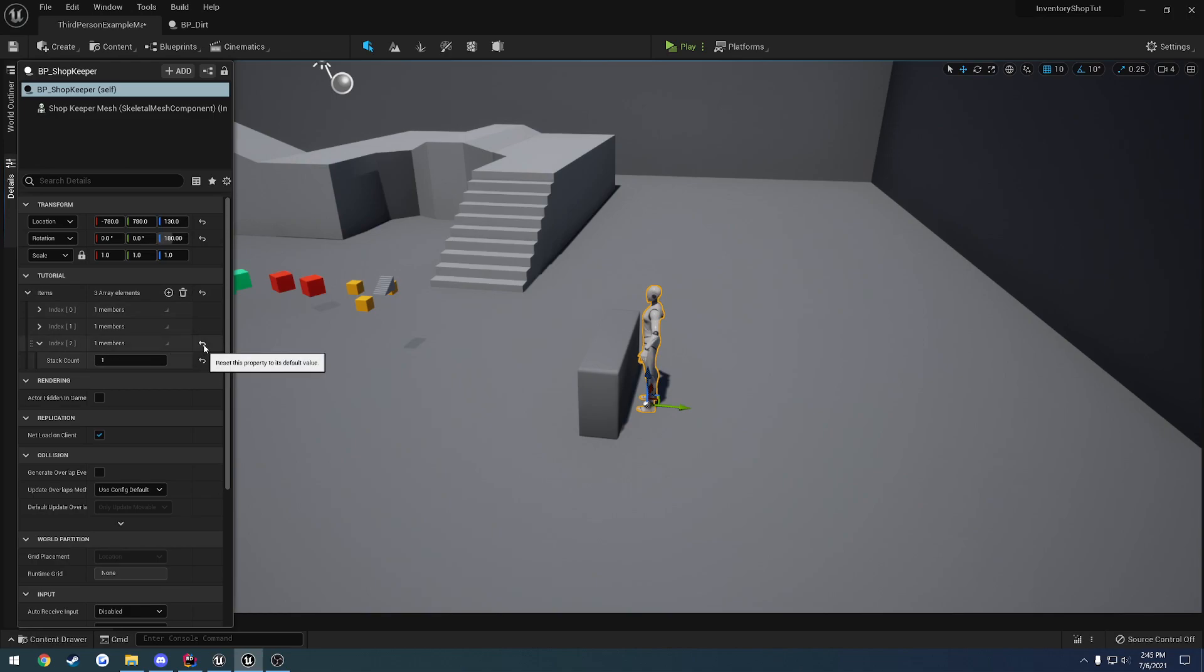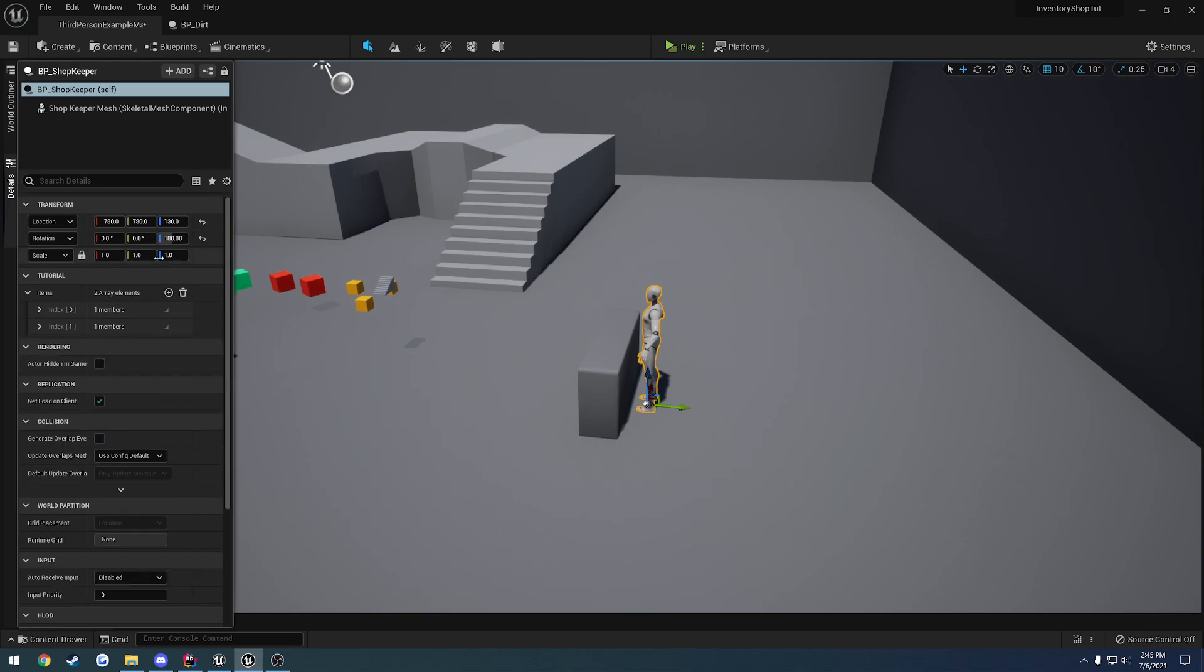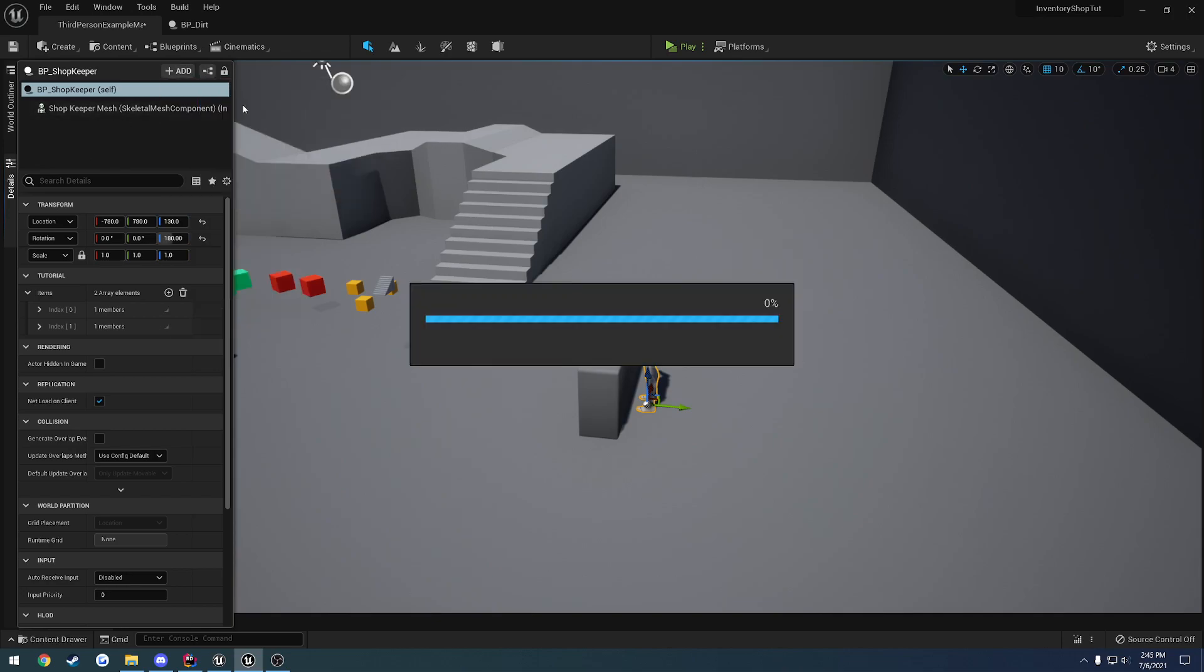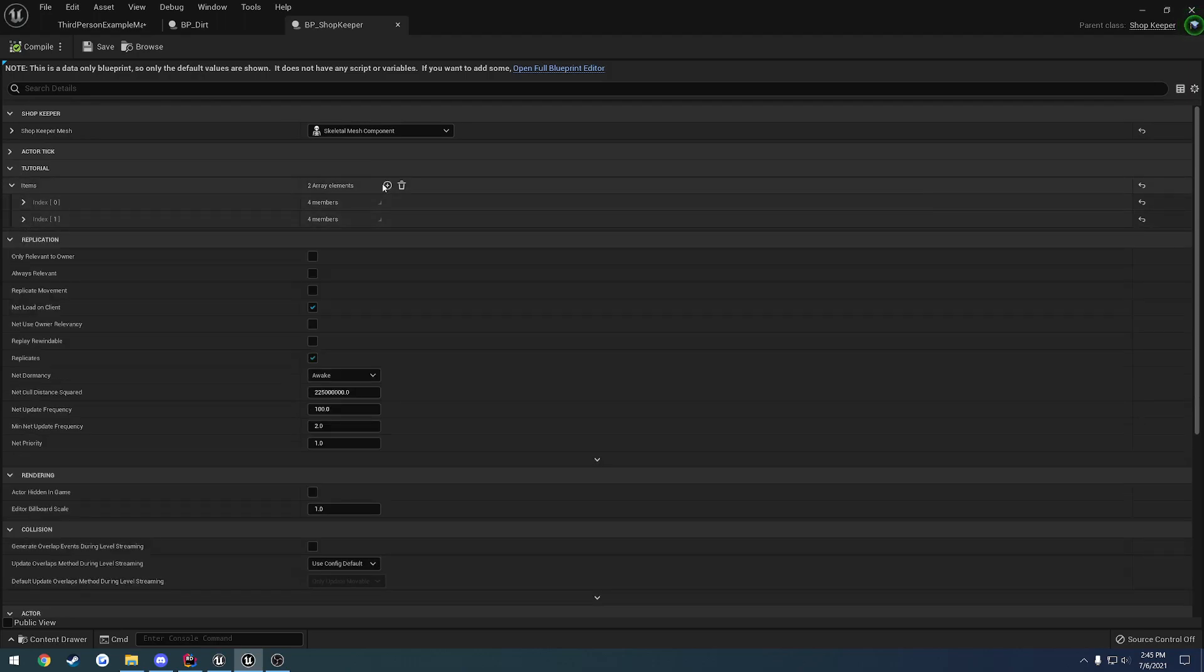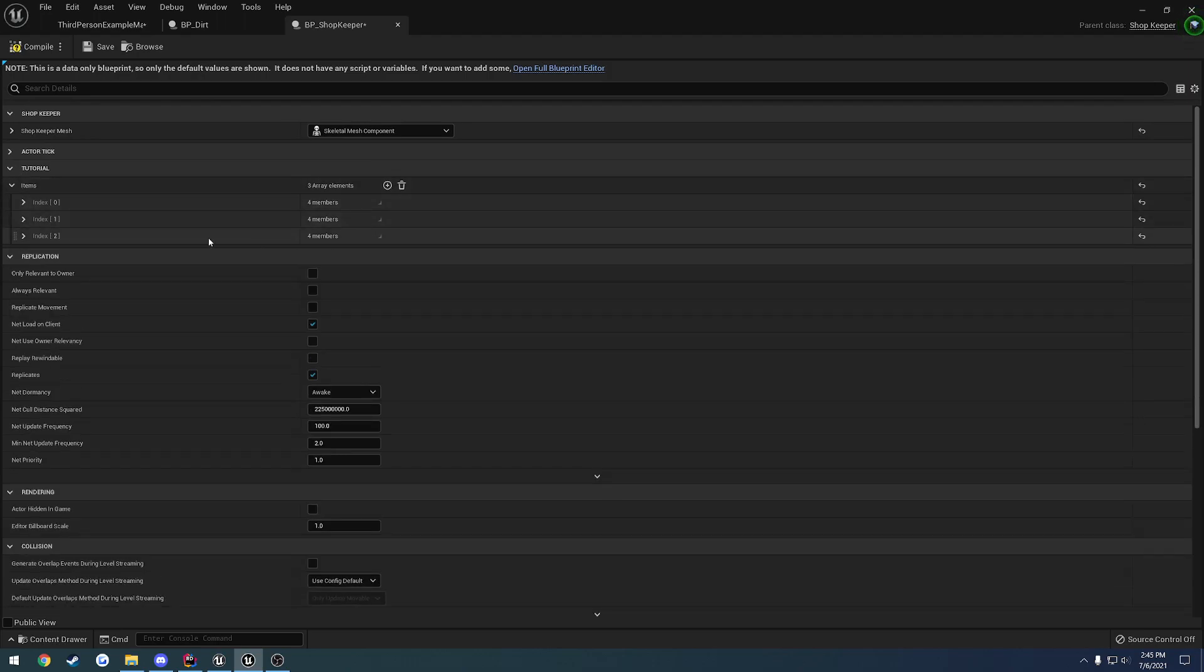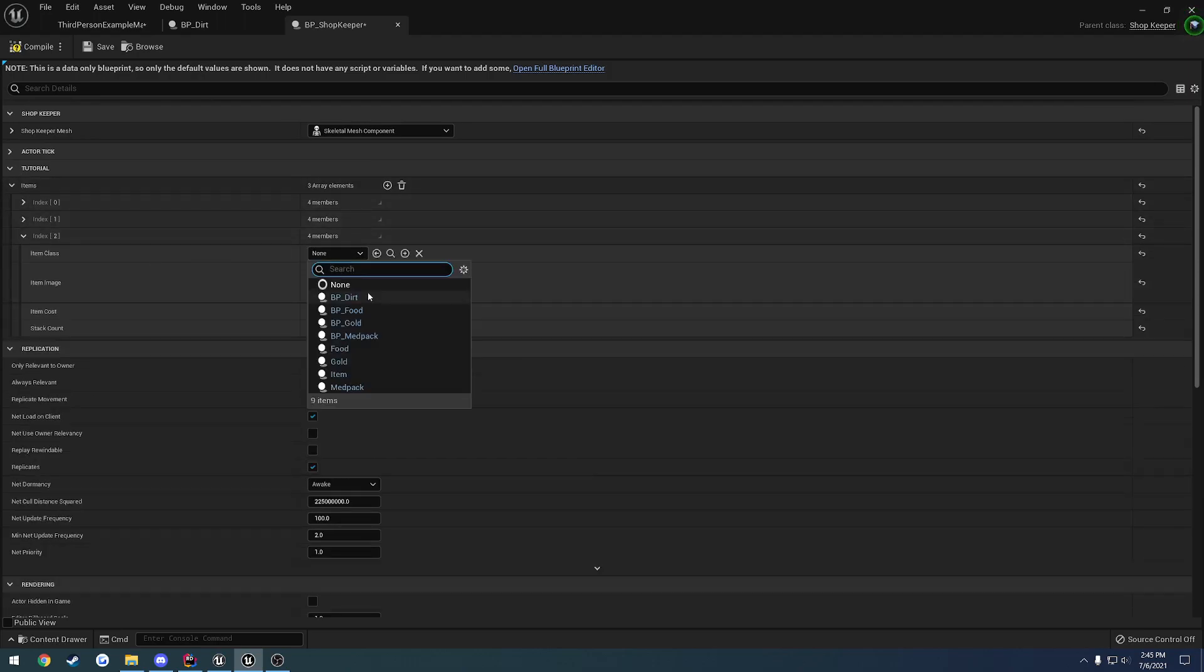I haven't used Unreal Engine 5 all that much. Go to the Blueprint Editor. As you can see, here's an array of items for this shopkeeper. I'll add the dirt.